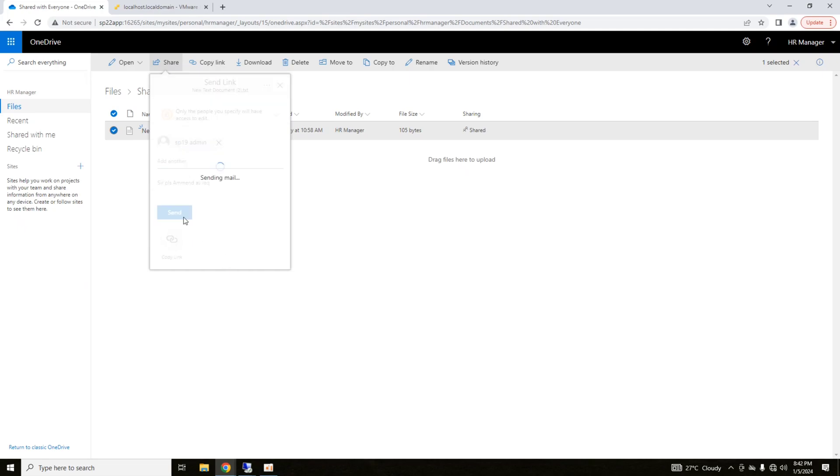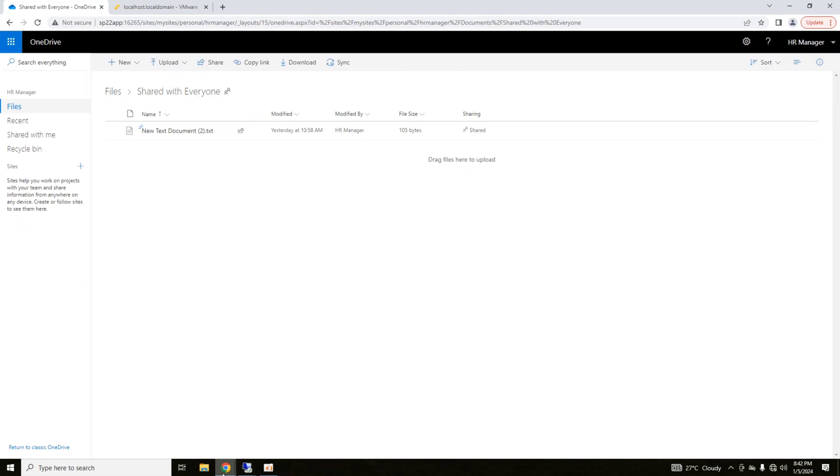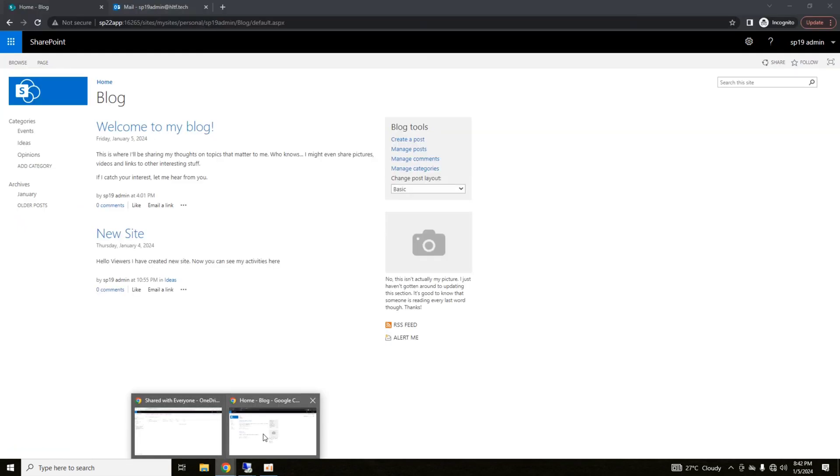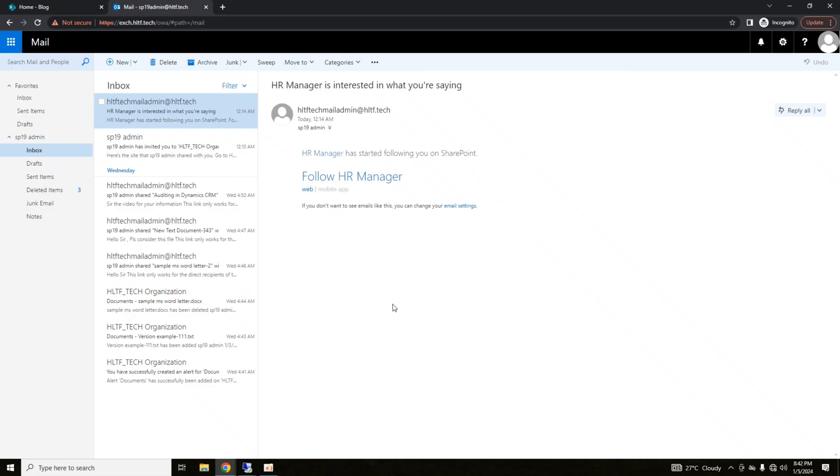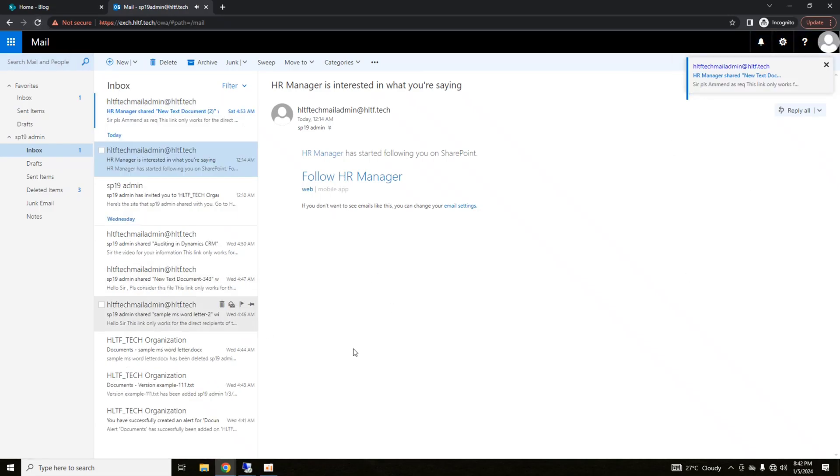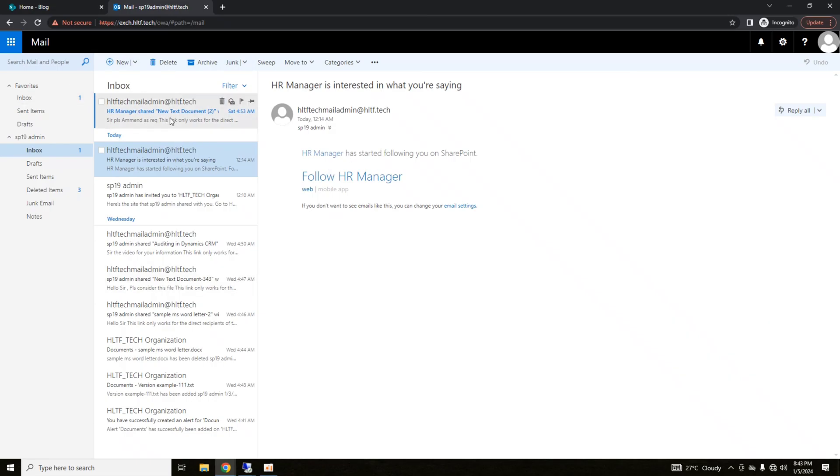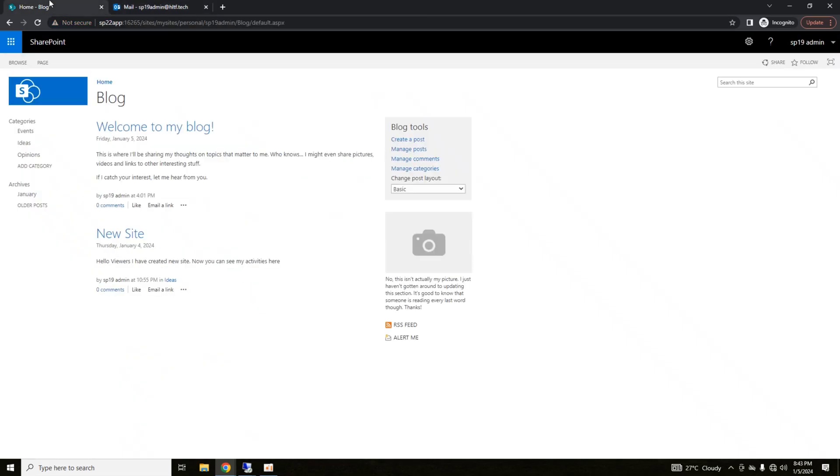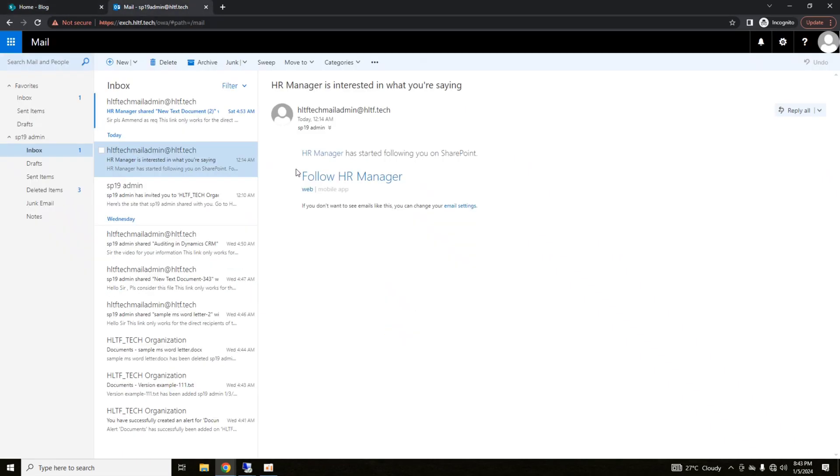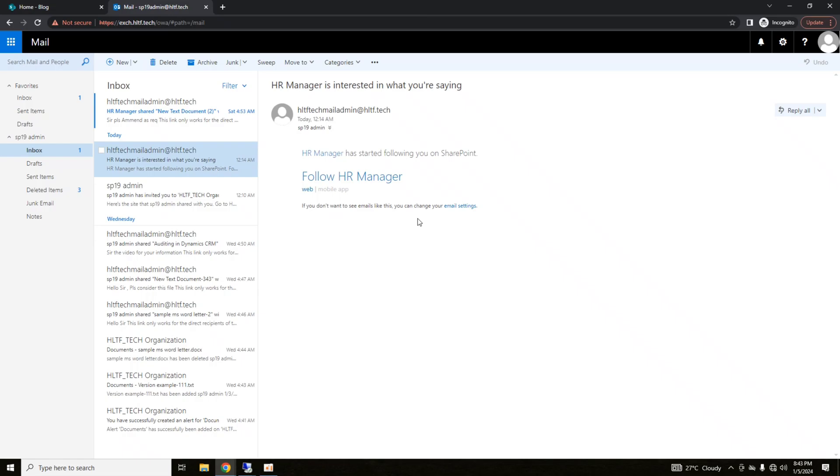Now, if I send that link and go into the mail of that user, that is my SP19 admin, here you have seen that a mail has been received here. My exchange server is a little bit slow because I have very less resources on my physical server. Let me try to open it. Meanwhile, it's opening, let's explore other features. HR manager shared new document. Please amend as required. This link only works for the direct owner. There will be a link here. In that mail, by clicking on that link, you can open that document online from the server and edit it as required.